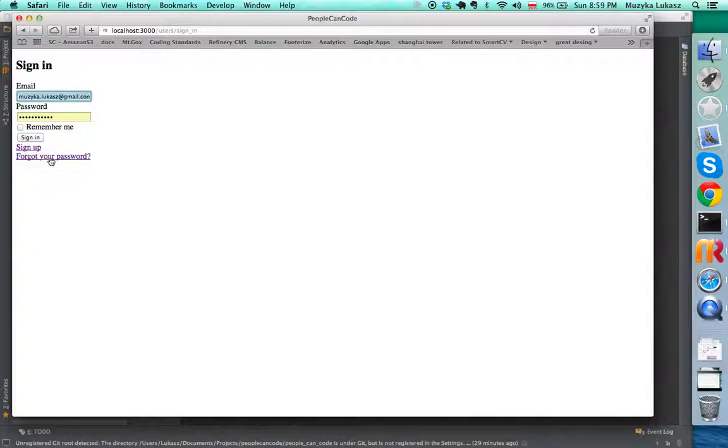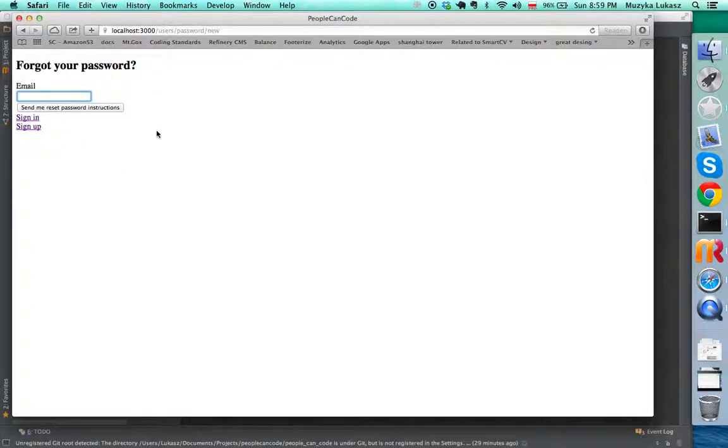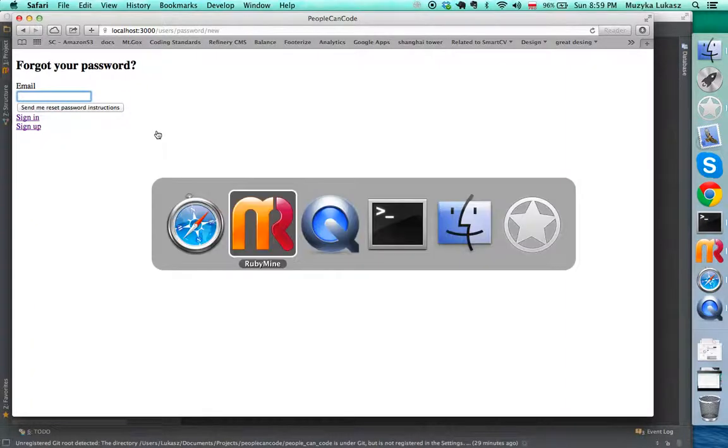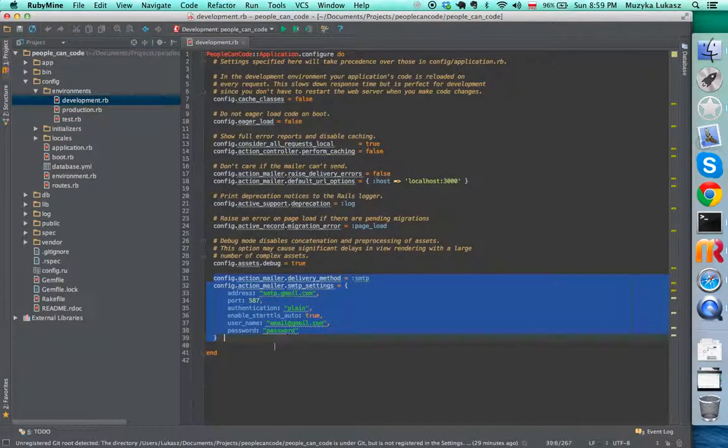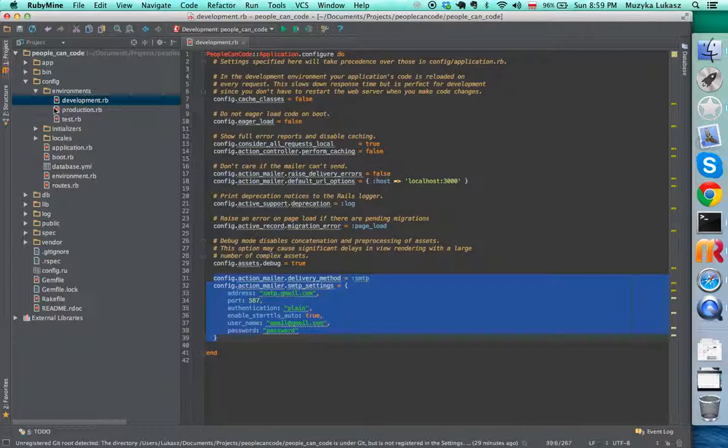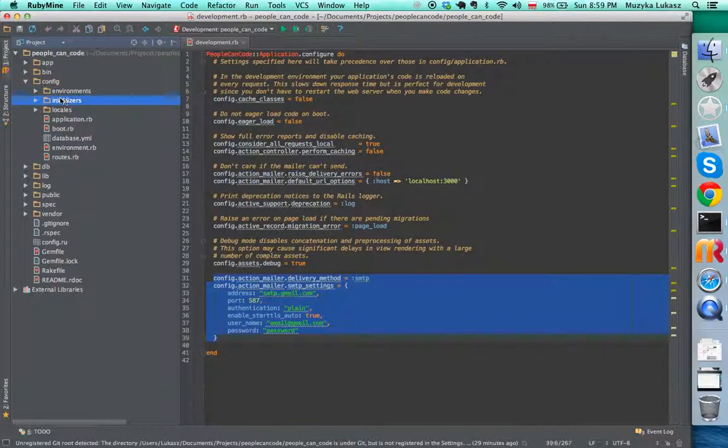If you try to sign in, you will see that you have this link to reset the password. When you put your email here, Devise will send it, and it will only happen if you have this configuration properly set.